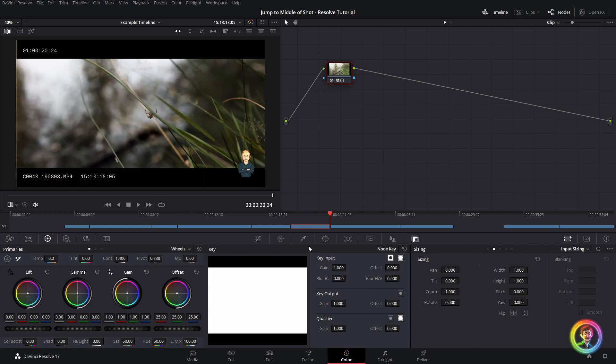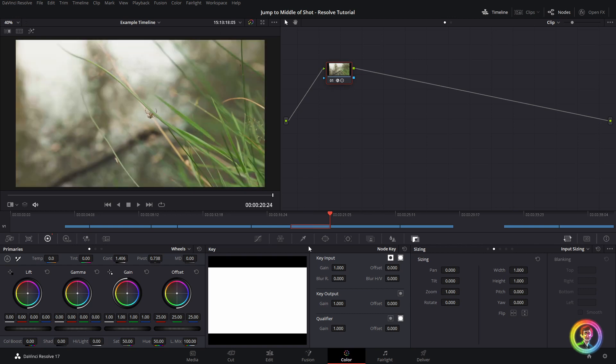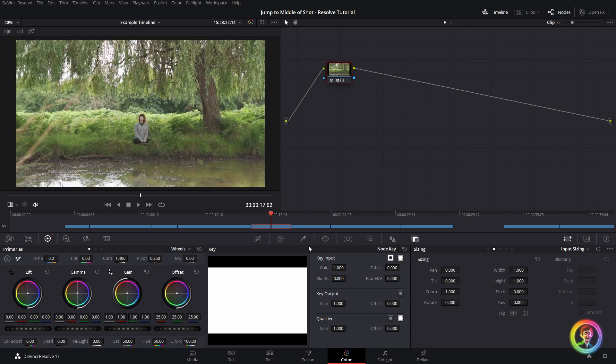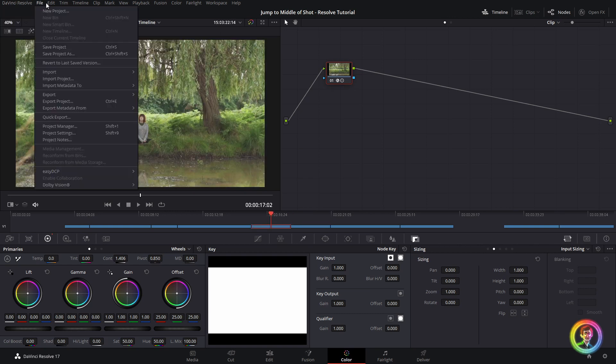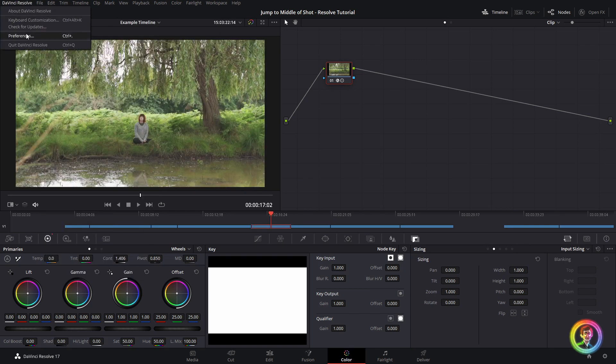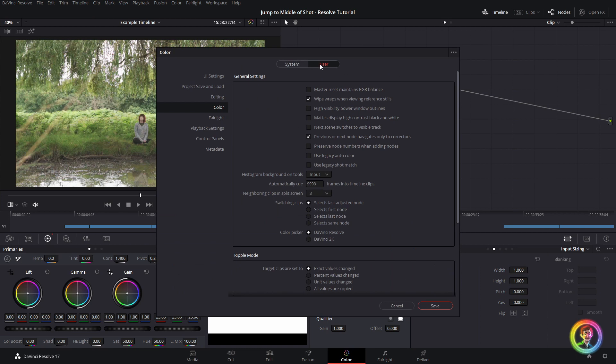Now I'm checking the first middle frame. And again, I'm doing that just with preferences, user, color, automatically queuing the max number of frames in this dialog box here.